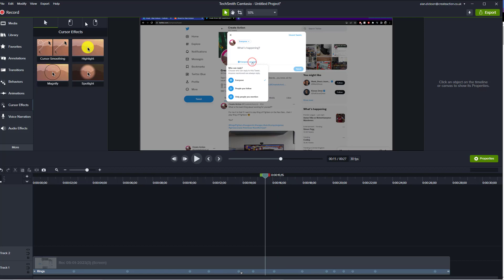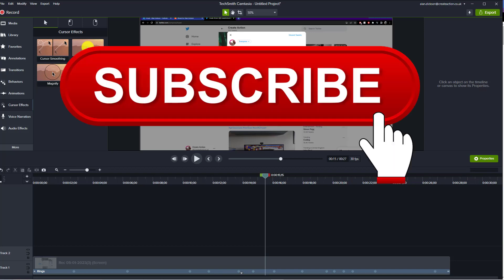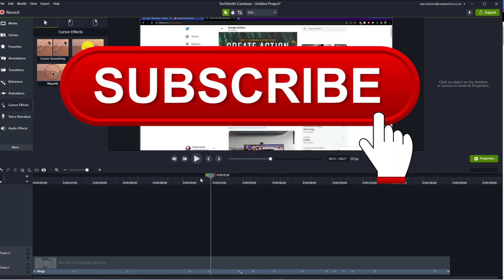Hope you found this useful, subscribe to the channel. Thank you very much and enjoy adding different highlighting effects to your cursor in Camtasia.